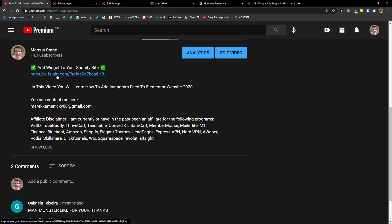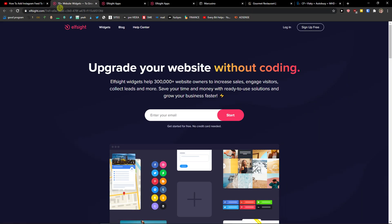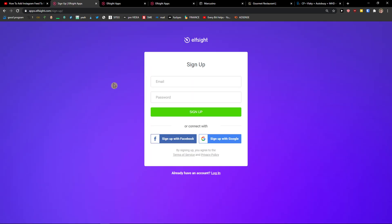When you click the link you'll get to a site called Elfsight. Elfsight is an amazing company with a lot of widgets, and one of the widgets they make is a Vimeo gallery. So let's click 'Sign Up for Free.' You can sign up with Gmail, Facebook, or a normal email — that's up to you.